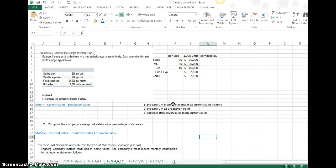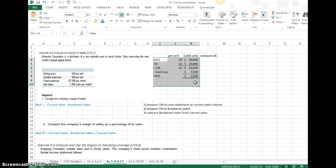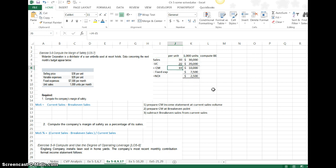Step 1 says prepare a contribution margin income statement at our current sales volume. In this particular problem, we're at 1,000 units per month. Then we'll want to prepare a contribution margin at the break-even point. The first thing we want to do is prepare a contribution margin income statement. The fixed expenses, remember, is a total dollar amount for the month. So I put that in the column next to the per unit information.